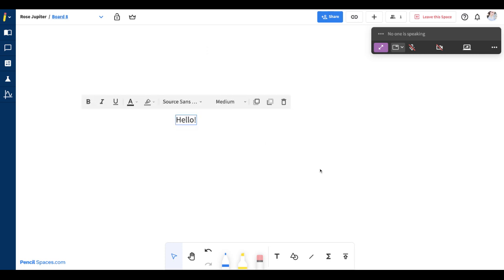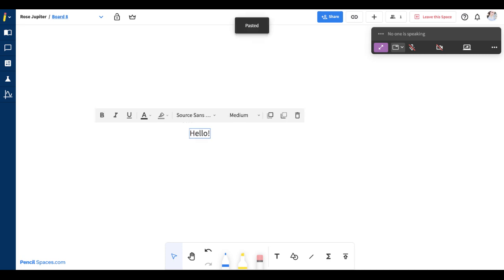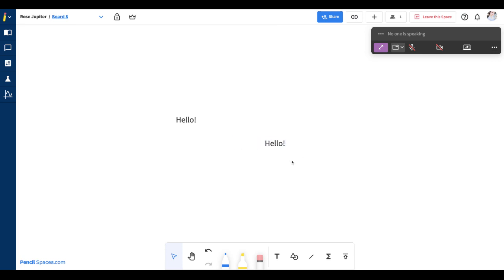I can even easily copy and paste any elements on the whiteboard by clicking Ctrl or Command C and then Ctrl and Command V to copy and paste the object.